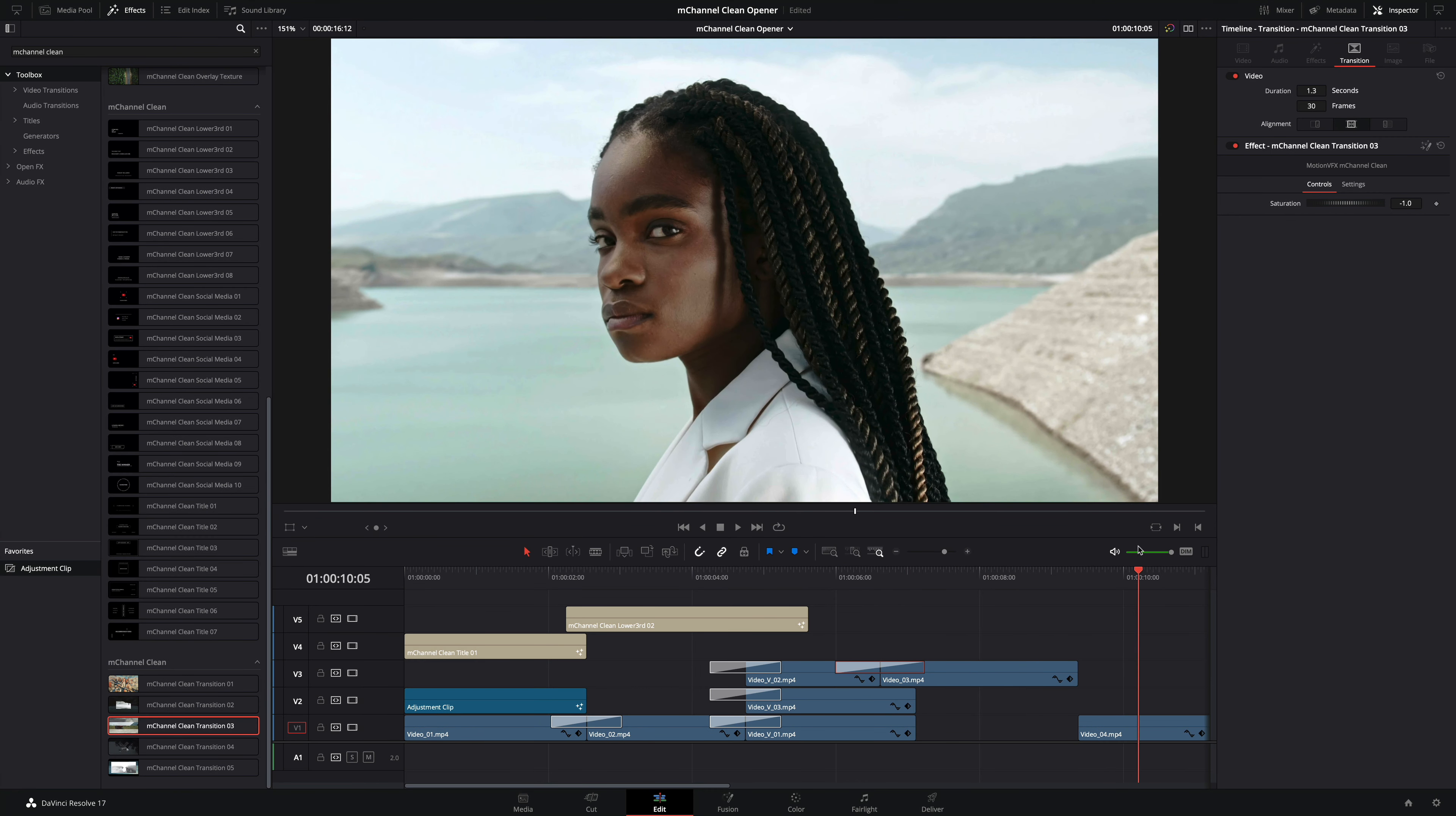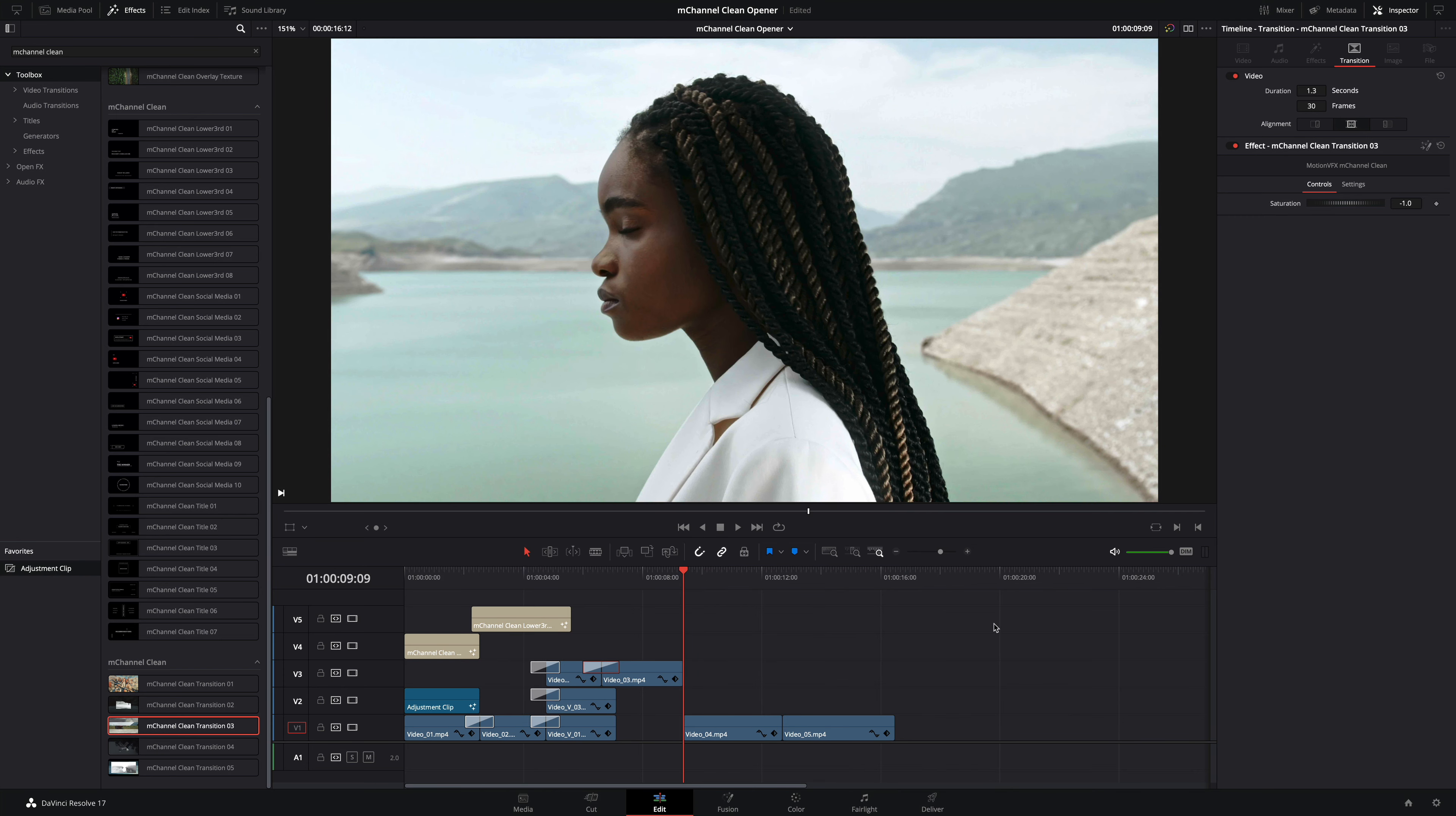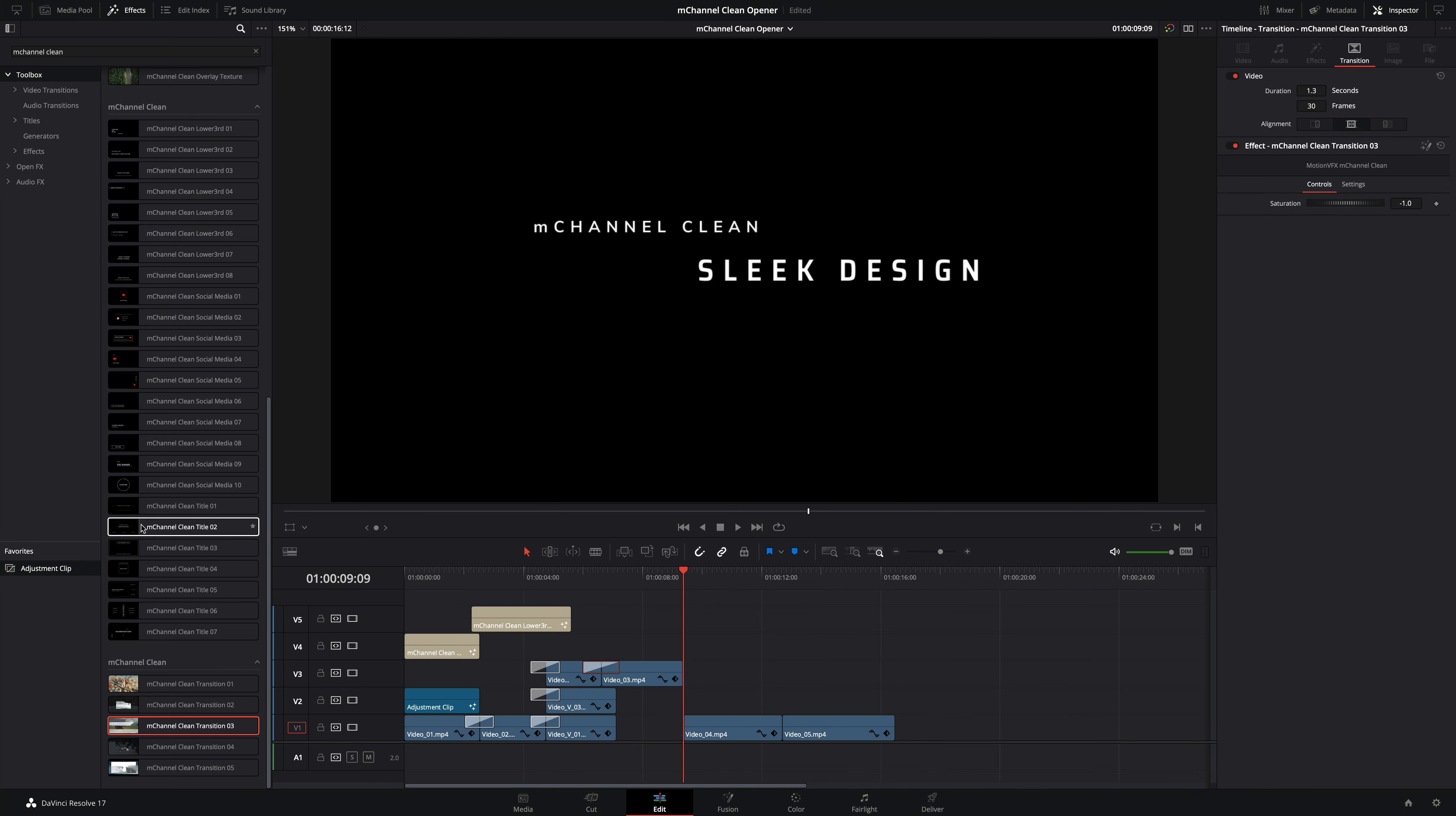For the next shot, no transitions, just a cut. But I will add a title. I will select the preset number two.